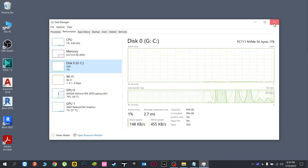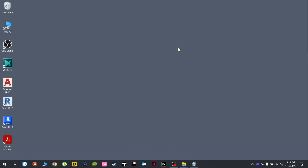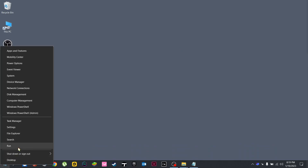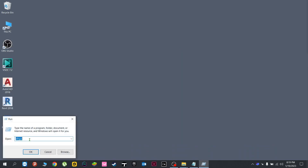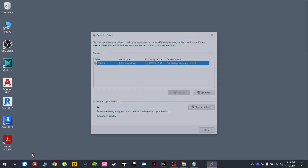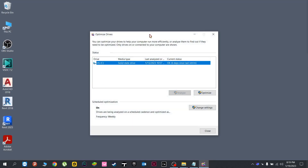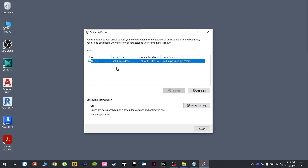Now, another way to find it out is by going here again, go to Run, and type out these letters you see, press OK. And here you will see what drive that you have.